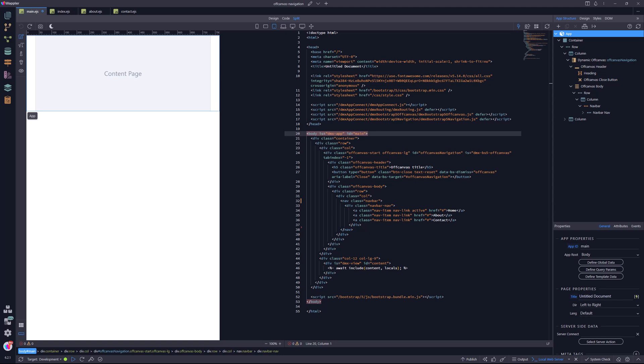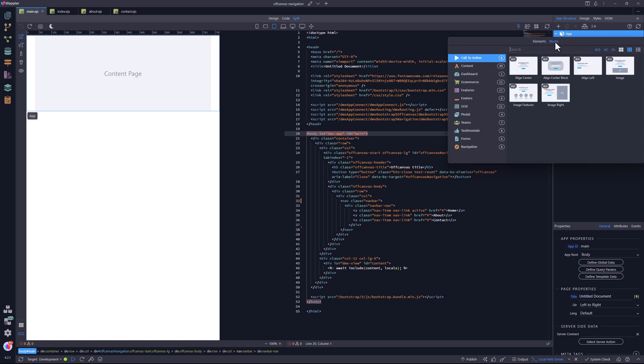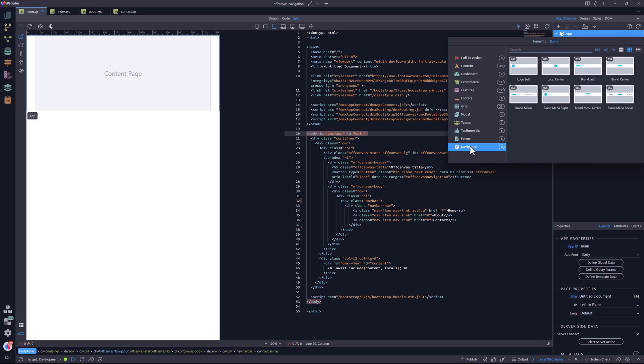For this, I'm going to make use of the bootstrap navbar toggler. It has the exact behavior that I'm looking for. I go ahead and select the blocks menu, where I select navigation and one of the navigation blocks.